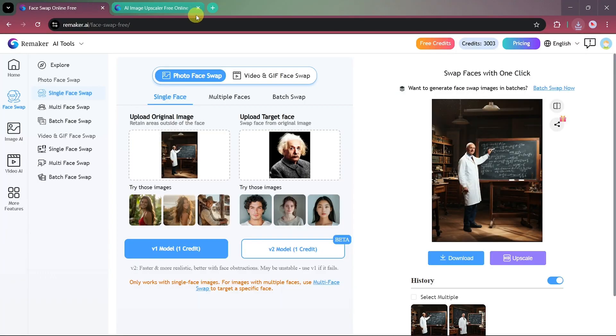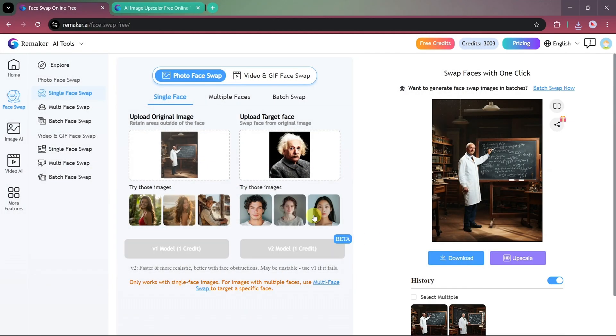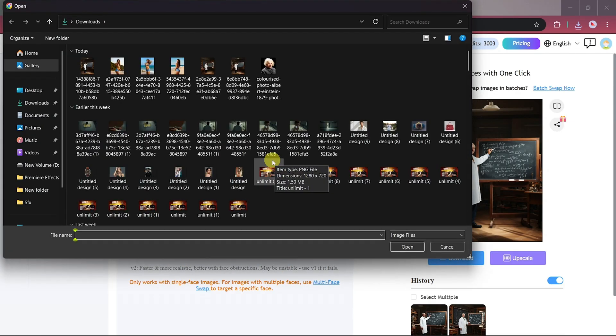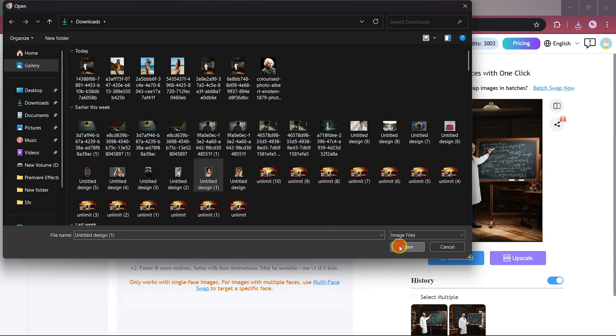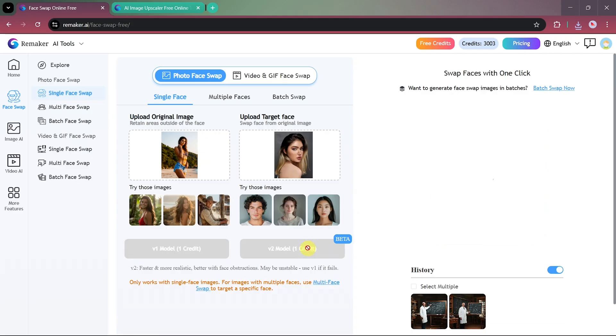Let's try another example. This time, we'll use a female model. First, upload the main photo on which you want to apply the face swap, and then upload the targeted face that you want to use. Once both are ready, select the V2 model again to begin the process.